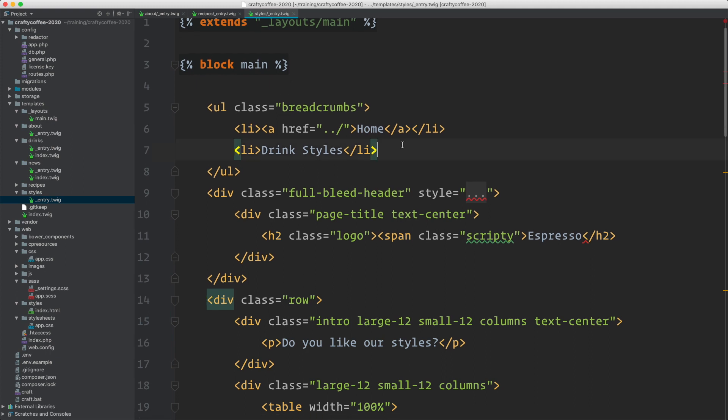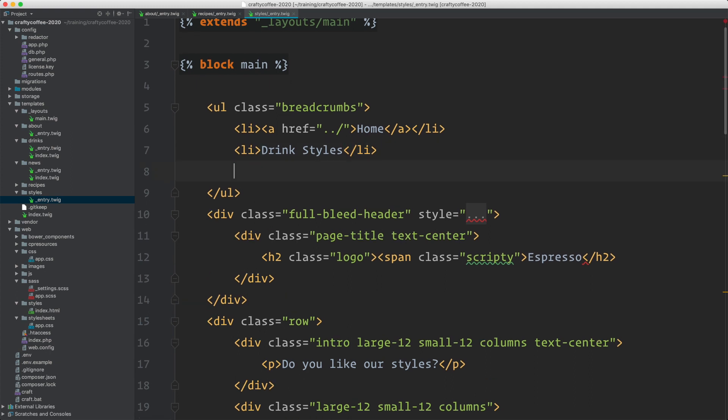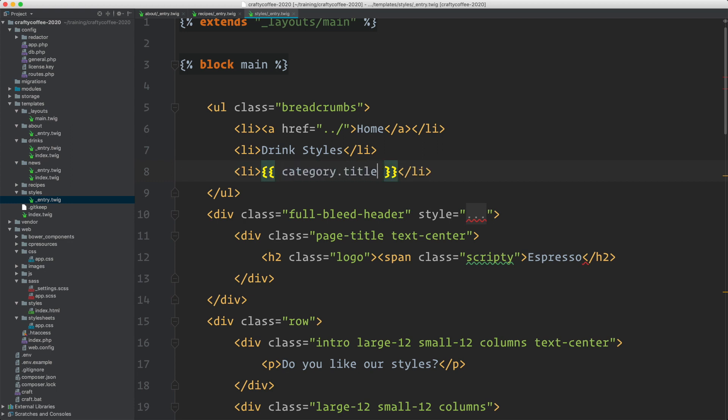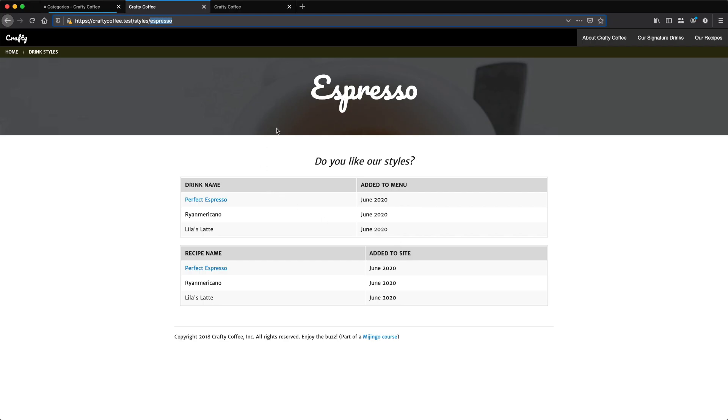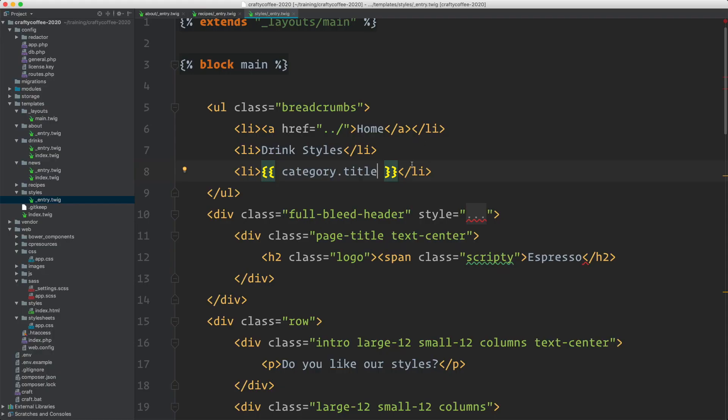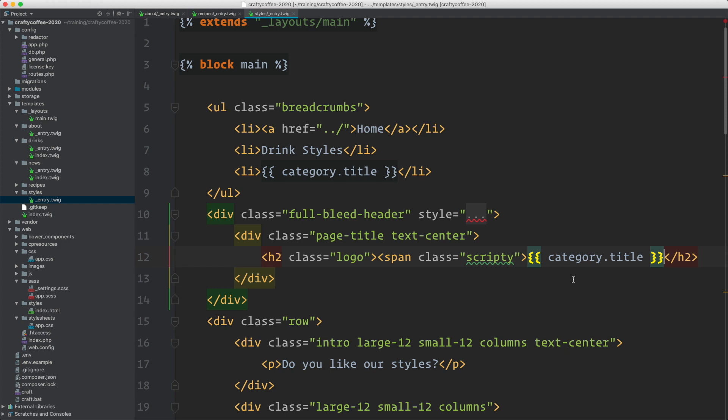So category title I can add here in the breadcrumb. I just do curly braces and then category dot title. If we reload, you'll see it right there. I can add it here as well. Category dot title and we get that automatically.